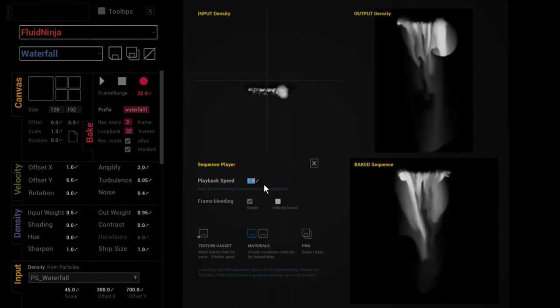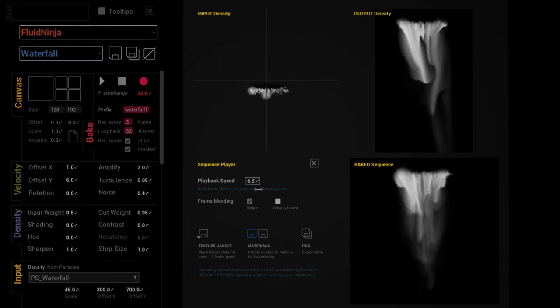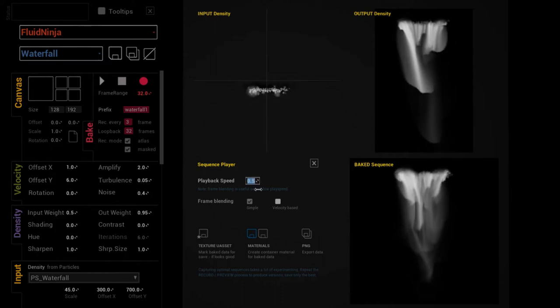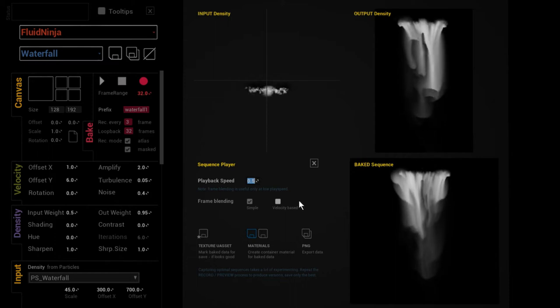You see it's a bit flickering now and I'm telling you why: because it is 32 frames.